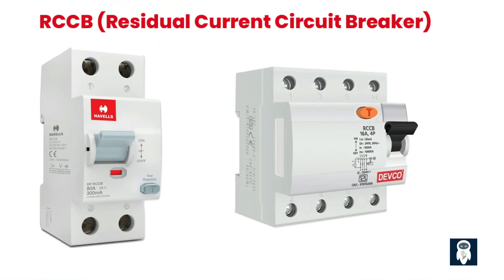Otherwise, RCCBs monitor the electrical current imbalance and provide additional protection against electrical shocks. RCCB stands for Residual Current Circuit Breaker. It is an electrical device used for protection against electrical shock and electrical fires caused by earth faults or leakage currents.